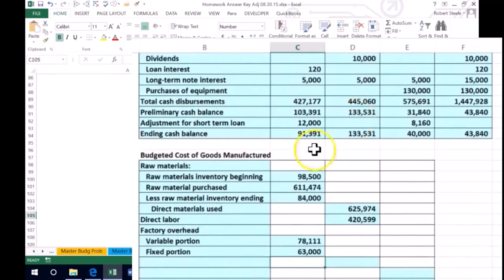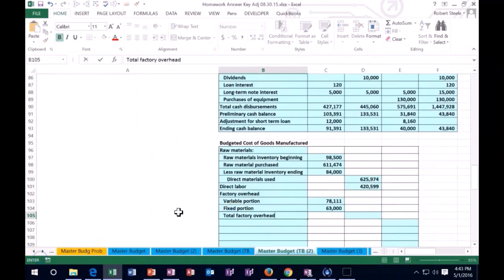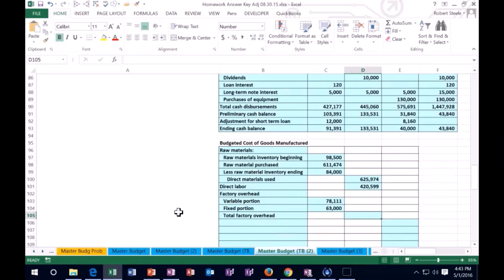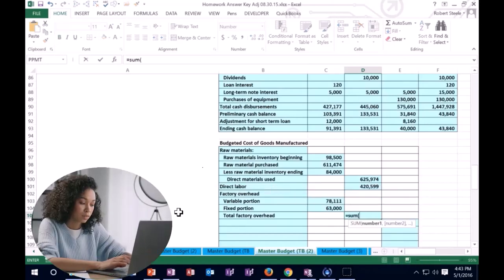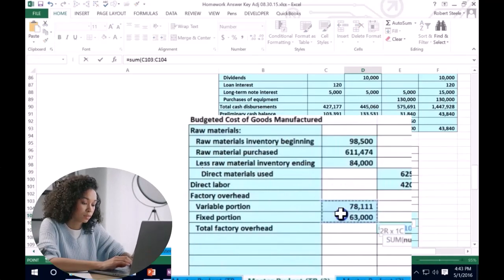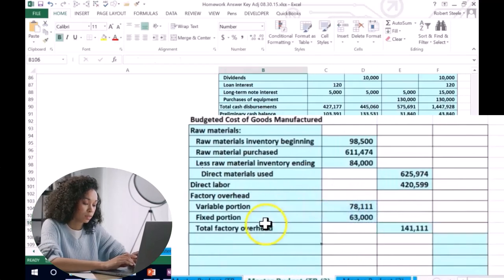That will give us the total factory overhead. We're going to pull that over to the outside and sum these two numbers up — we're adding up the 78,111 and the 63,000. We're just going to sum those two items together.